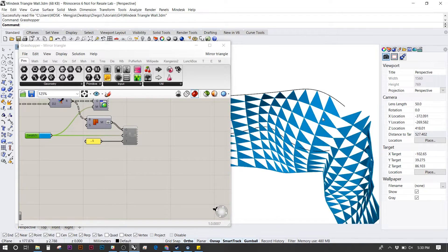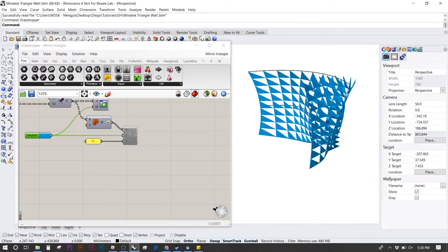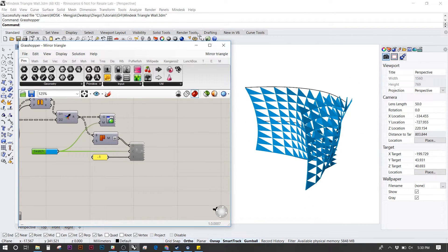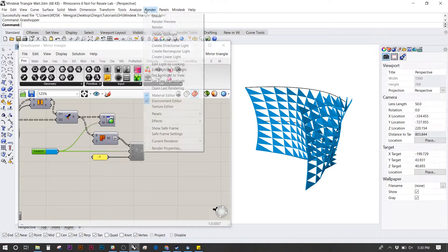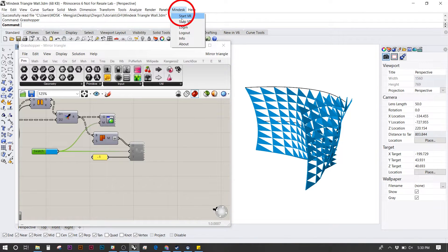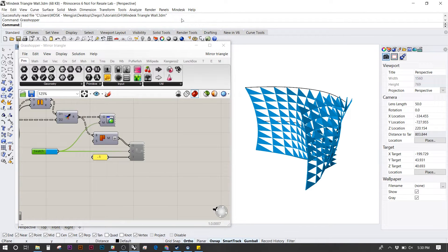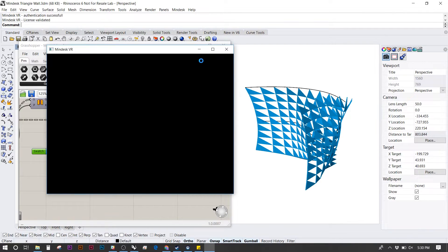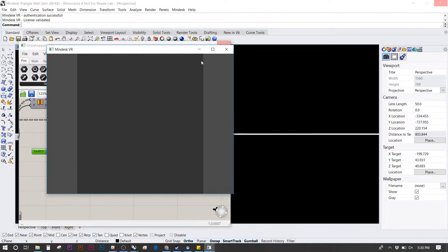Now we're ready to launch the MindDesk plugin. At the top under the MindDesk tab, pull that down and start VR. Give this about 10 seconds to start up. First it'll be gray and then the background should turn blue.